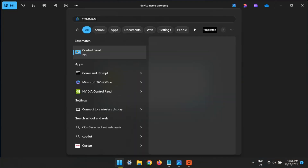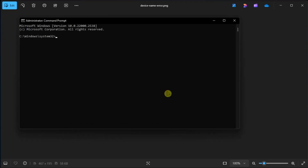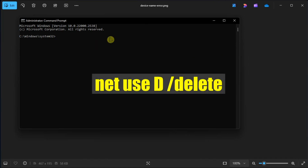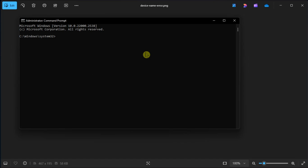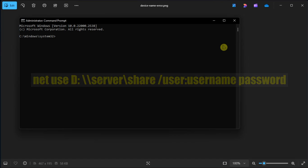Next, remap the network drive with the Command Prompt. Do it by opening Command Prompt as an admin and type in the following command. Replace the letter D with the drive letter you want to delete, then press Enter. Now remap the drive by typing the next command, replacing the drive letter and username with the relevant details.